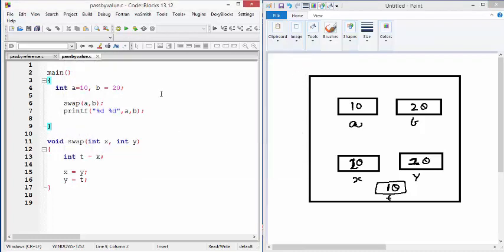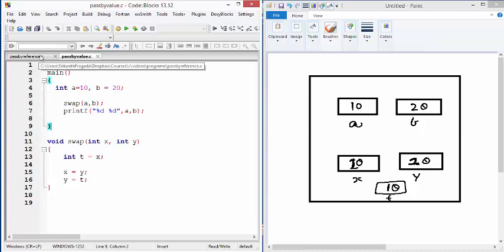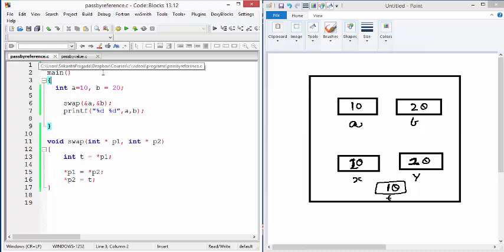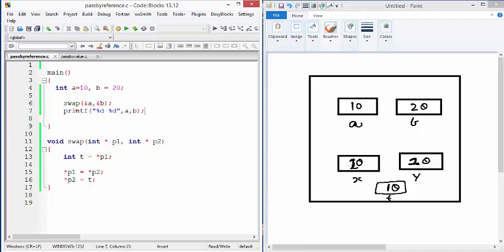Now, how do we use pointers to simulate pass by reference? So here is my modified version. This is the new version of swap where I'm going to pass not A and B, but the address of A and address of B. But as we pass addresses,